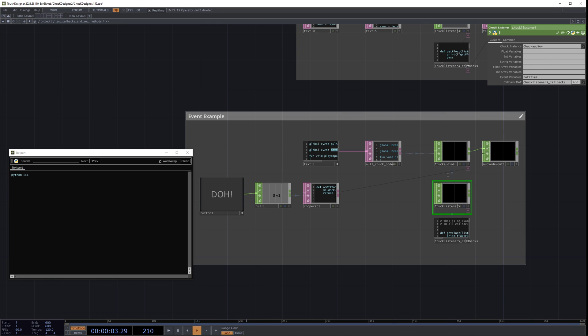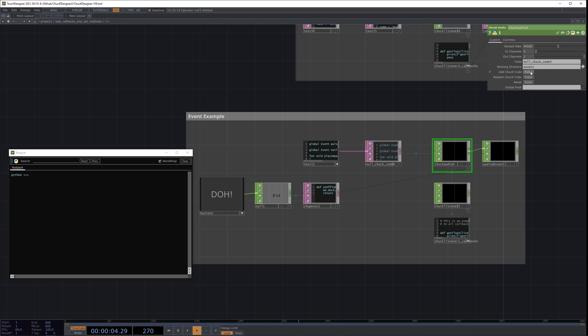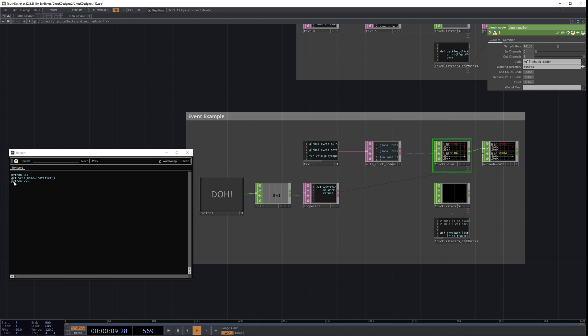Let's try it out — we're going to hit add chuck code and hit do. And then one second later, it said get event.